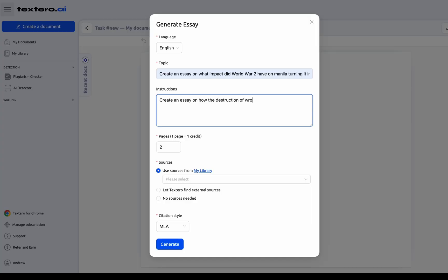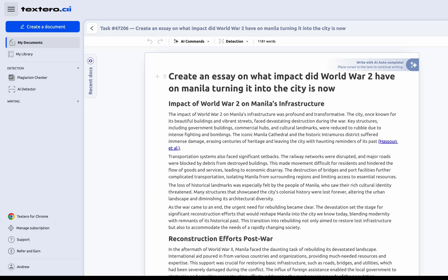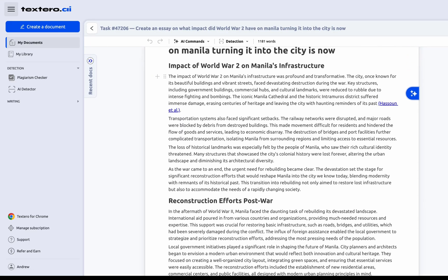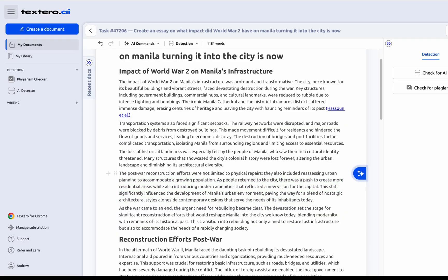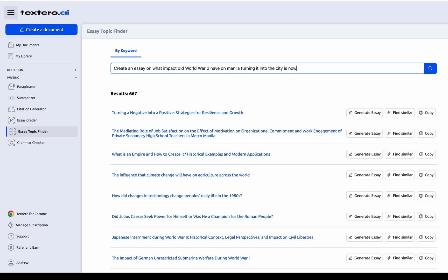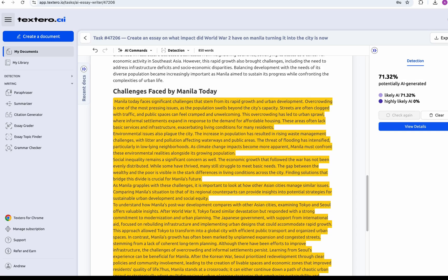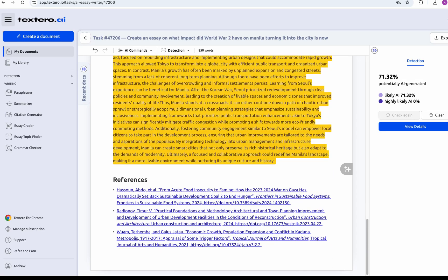So here's what we're going to cover today. I'll walk you through exactly how Textero works, from signing up to writing your first paper. We'll test it with a real essay and a full research paper, show you how to upload your own sources, use a citation generator, summariser, paraphraser, and even check for plagiarism and AI detection. And at the end, I'll give you my honest verdict on whether I'd personally use this tool or not.